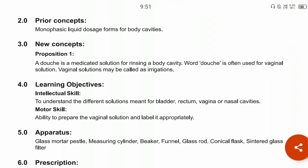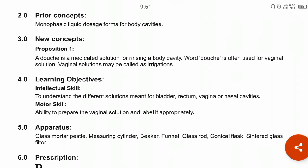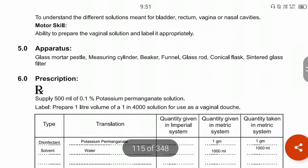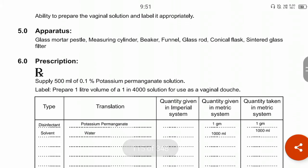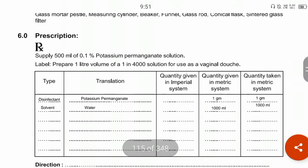The apparatus used in this experiment includes a glass mortar, measuring cylinder, beaker, funnel, glass rod, conical flask, and sintered glass filter. The ingredients required are potassium permanganate, which acts as a disinfectant, antiseptic, and irrigating agent, and water.